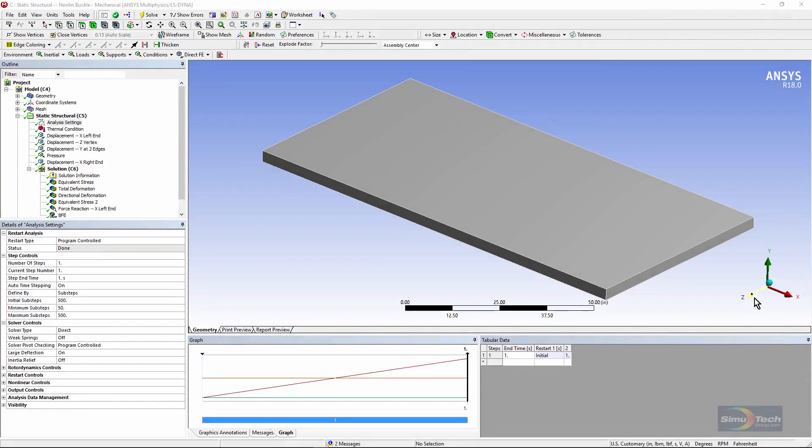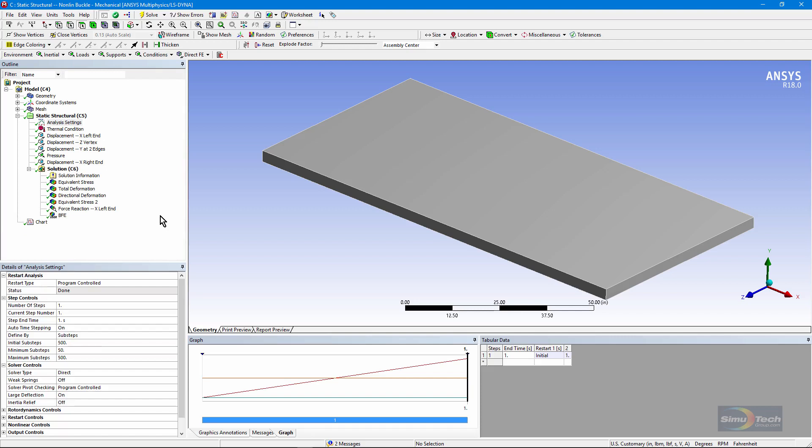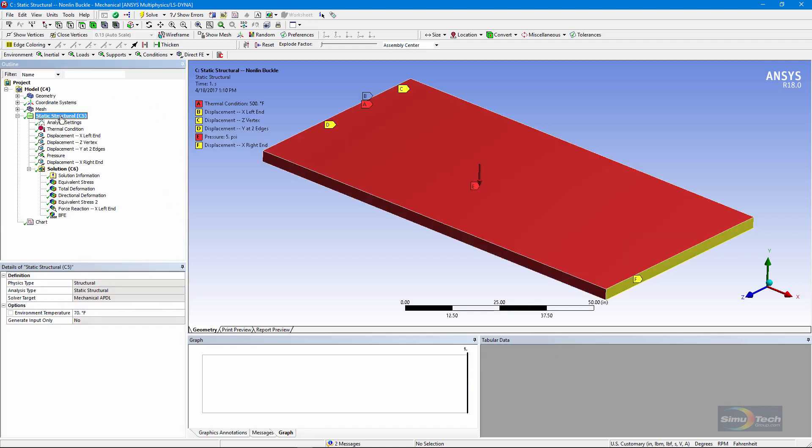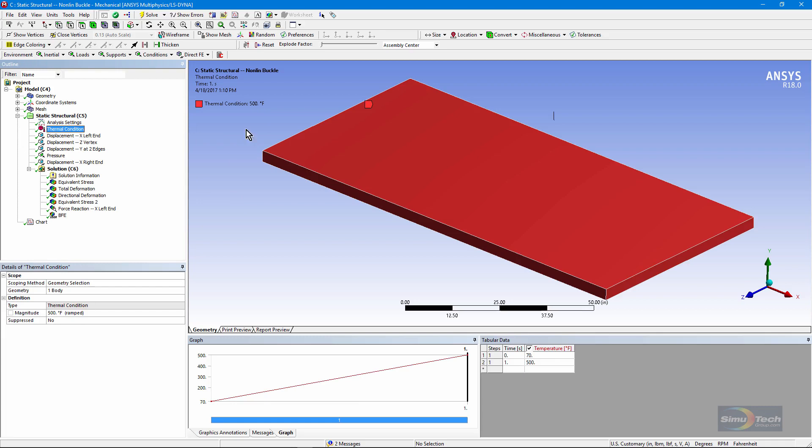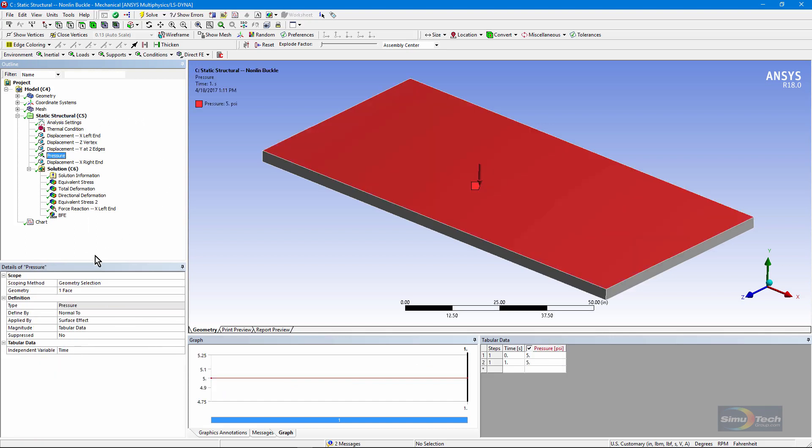The next model we'll look at has large deflection turned on. This will be a nonlinear buckling analysis that does not include eigenvalue buckling. It's just a static structural run. We have the same boundary conditions, and we're going to work from an environment temperature of 70 degrees Fahrenheit and apply a temperature that's above the predicted eigenvalue buckling number. We're going to put in 500 degrees Fahrenheit. In the analysis settings, we bring the load up through at least 50 sub-steps and as many as 500 to try to capture the details in the behavior.